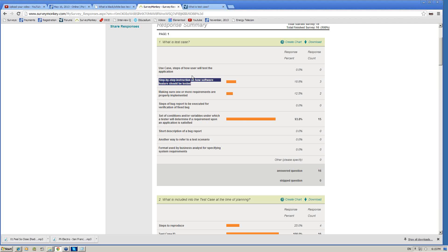I specifically want you to understand why 'step-by-step instruction on how a software feature should be tested' is dead wrong. A software feature might need hundreds of test cases — a feature means so many things are involved. It is provocative because it sounds like instructions, and yes there can be some instructions, but a test case does not have to be step-by-step. Very often there is no step-by-step sequence at all.